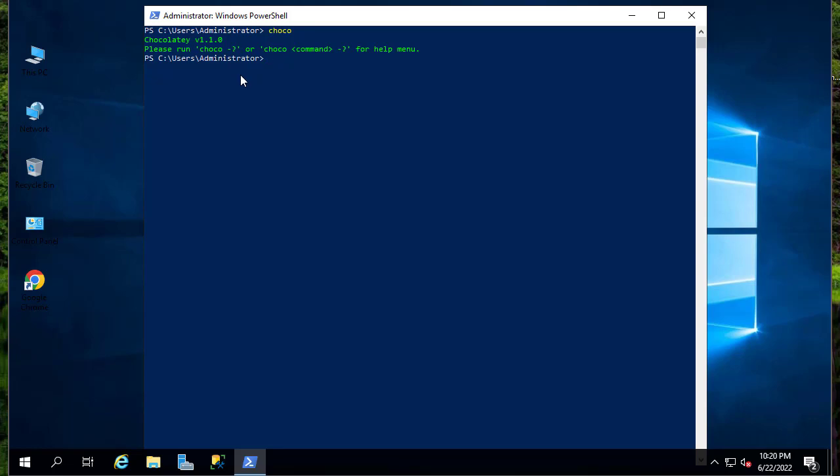Now that we installed the package manager Chocolatey, we can install Minikube using it. The command is pretty easy, pretty straightforward. All you have to do is type choco install minikube. Here we go.